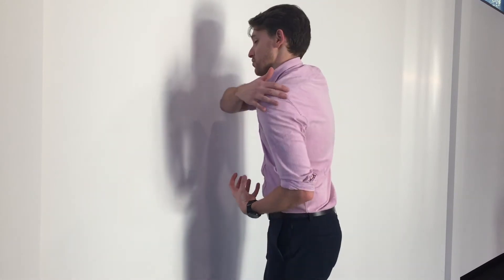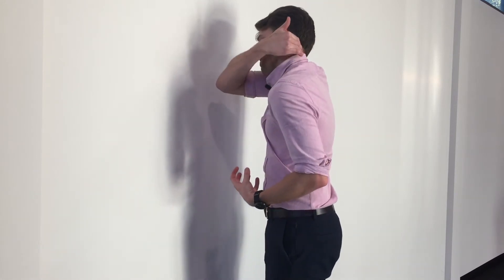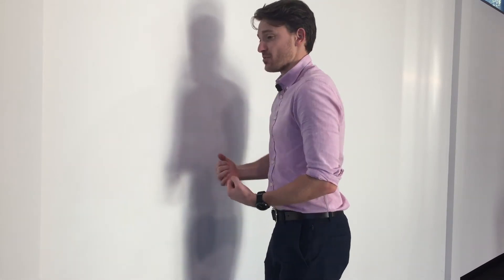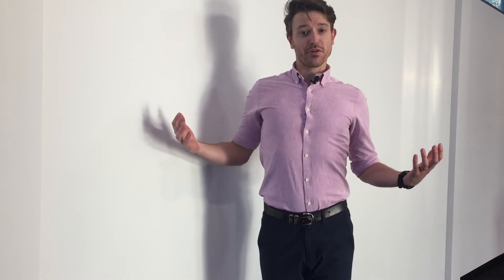So what we want to do is a light stretch for our pec minor muscle to help open up the chest and relieve some of that tension that comes up through the back, getting us into a position where we're going to feel much more comfortable.